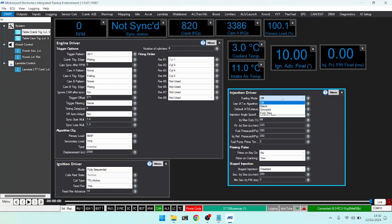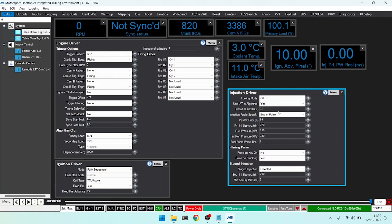One thing to note is if you are using fully sequential and you have cam sync after RPM in use, it will start in batch and then switch over to fully sequential once a full 720 degree sync has been obtained.